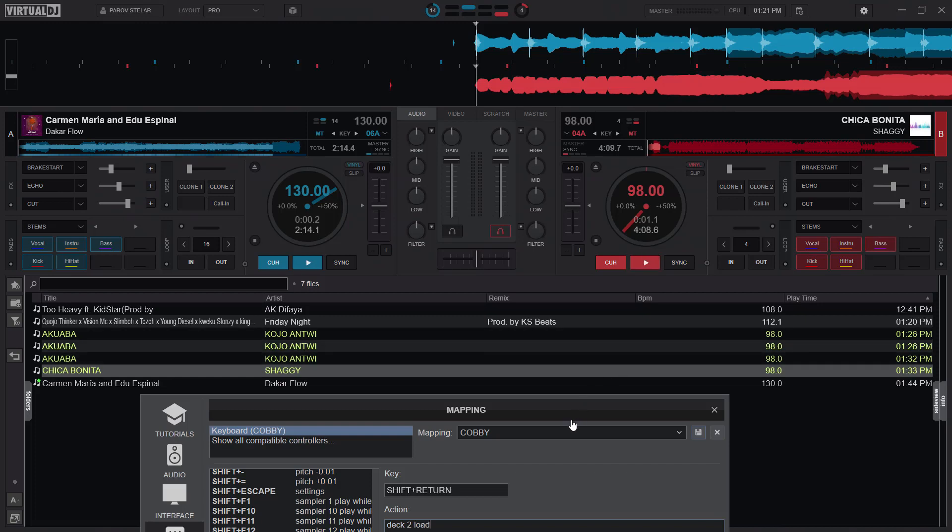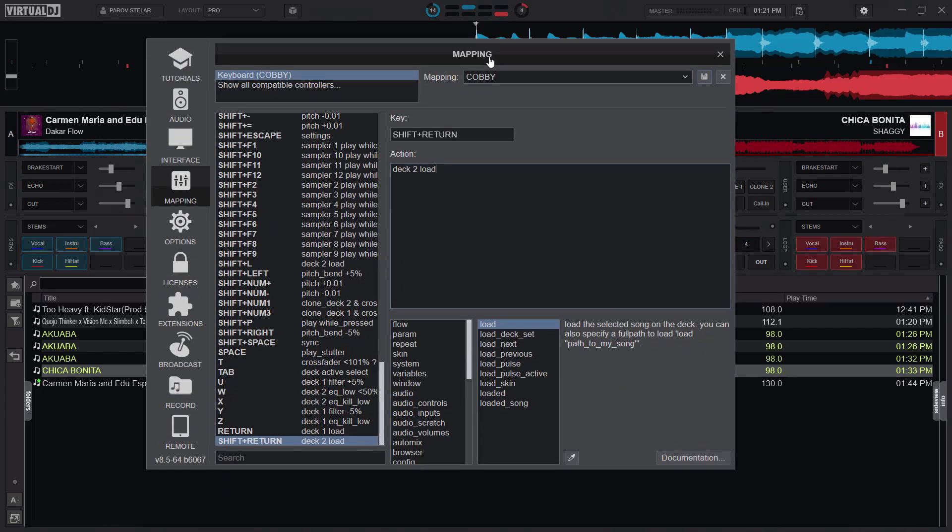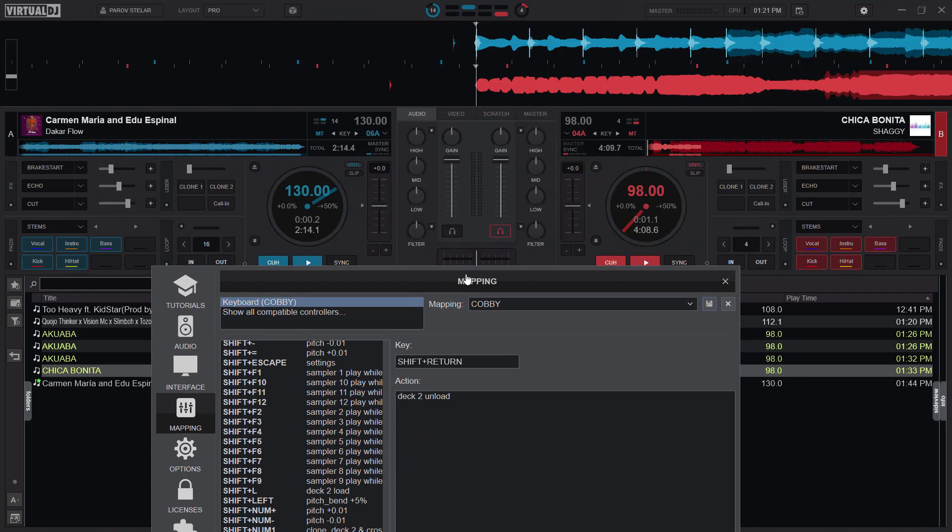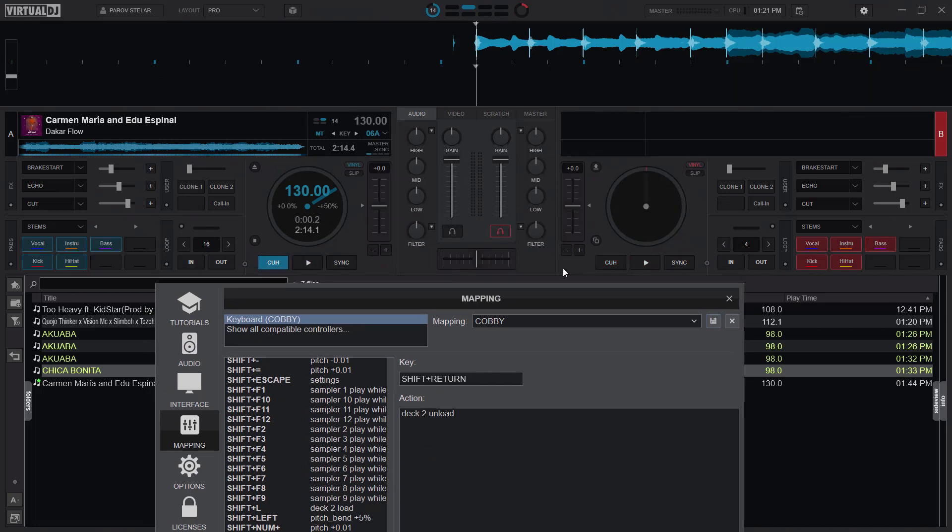So that's just about it. If you want to also set keys for unloading the decks, you just have to change this one and then load to unload. So shift return deck two, unload. Let's try it out if it works. So shift return and that's basically about it.